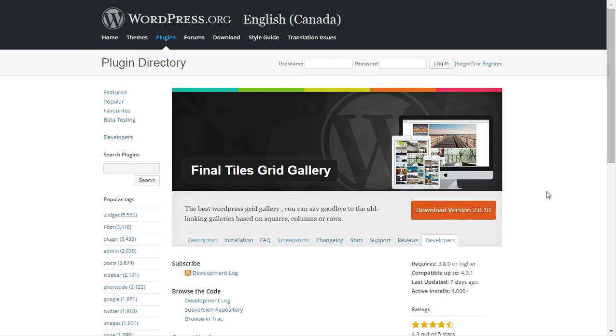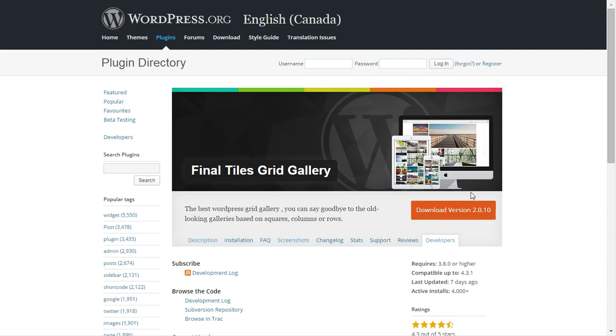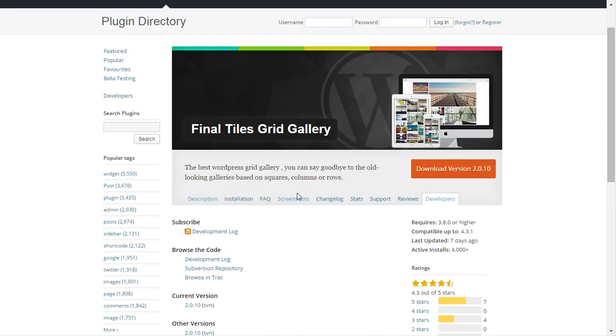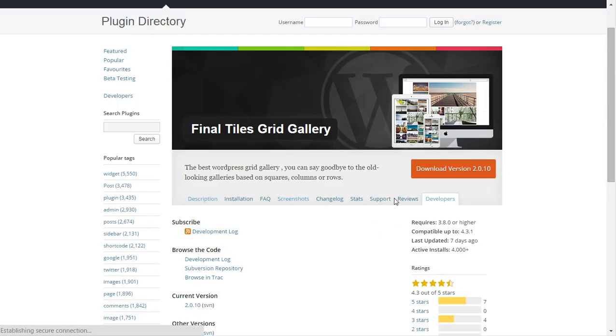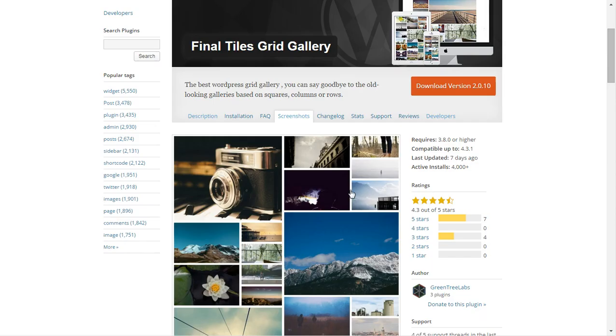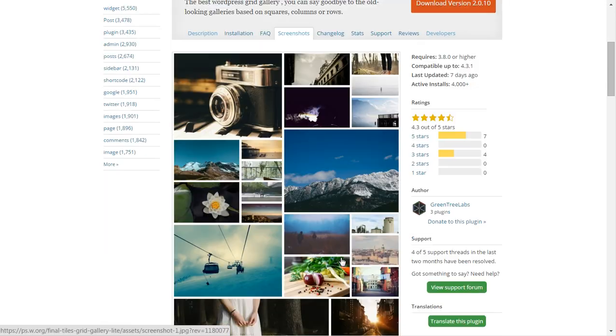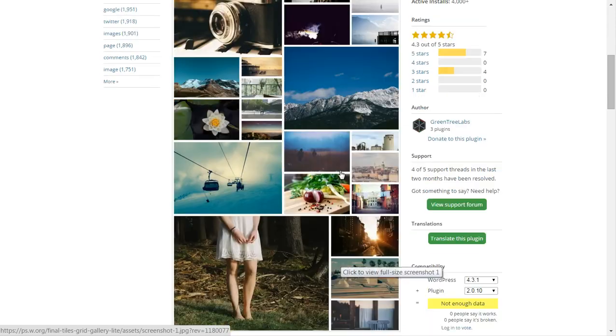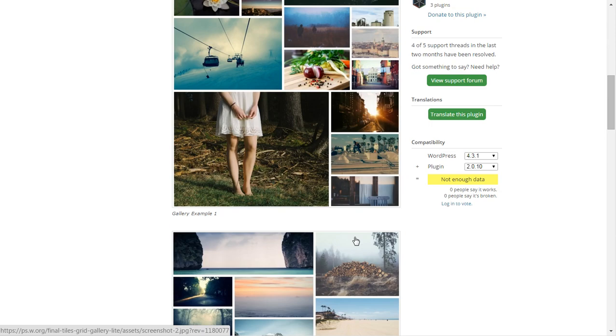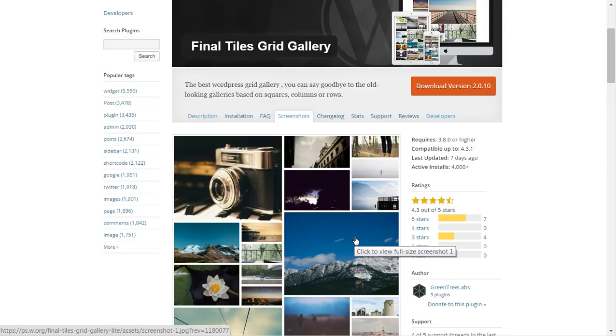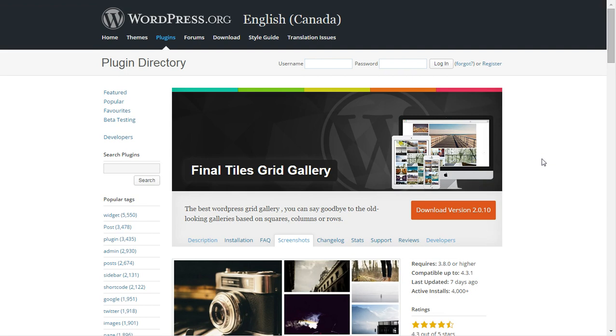It's called Final Tiles Grid Gallery. As you can see from the screenshots, it presents a really nice kind of pin-style gallery of your images. I'm going to go through the process of installing this plugin and give you a quick run through on how it works.